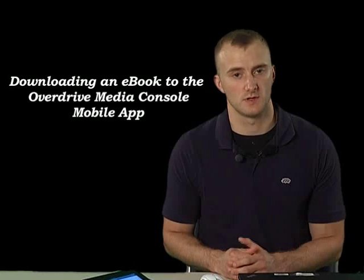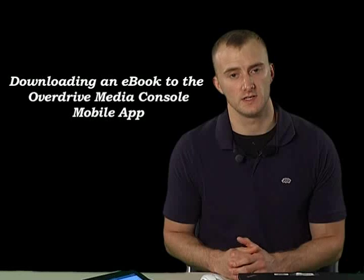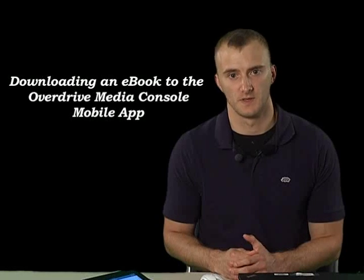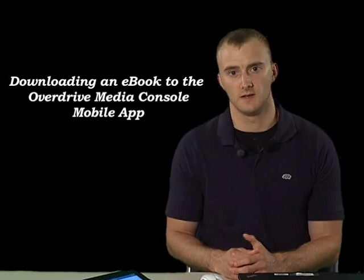Hi, I'm Greg from the Monroe County Library System. Once you've installed and registered the OverDrive Media Console mobile app, you can begin downloading eBooks directly from our website. Let's begin.